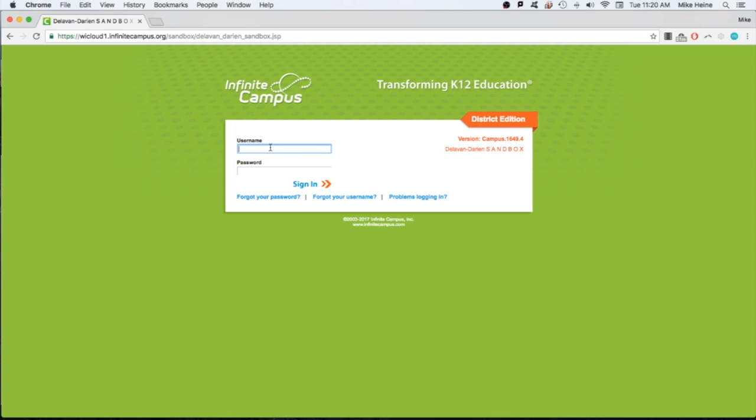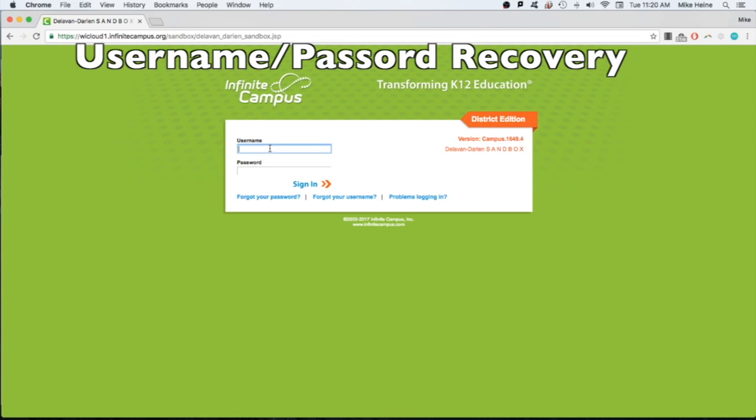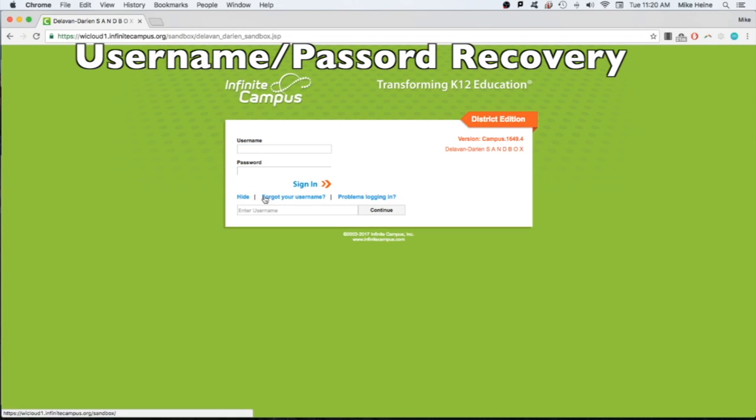If you forgot your username or password, click the links below the form fields. Enter the security email affiliated with the account and click continue. An email will be sent to you with instructions on how to reset your password.